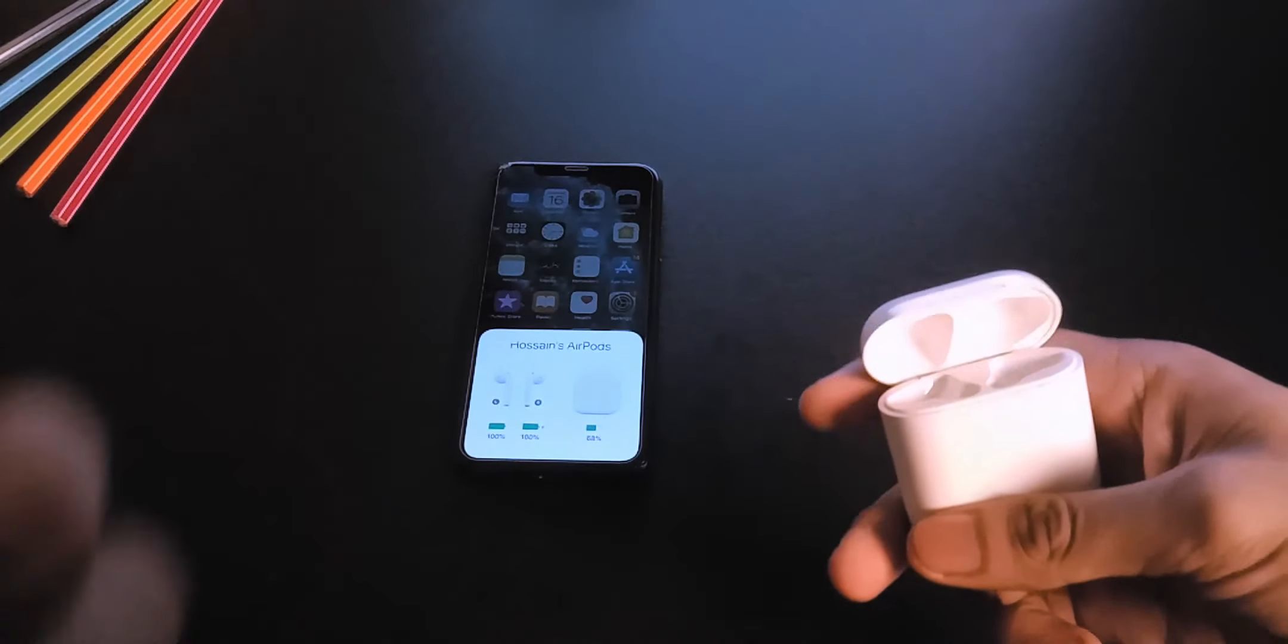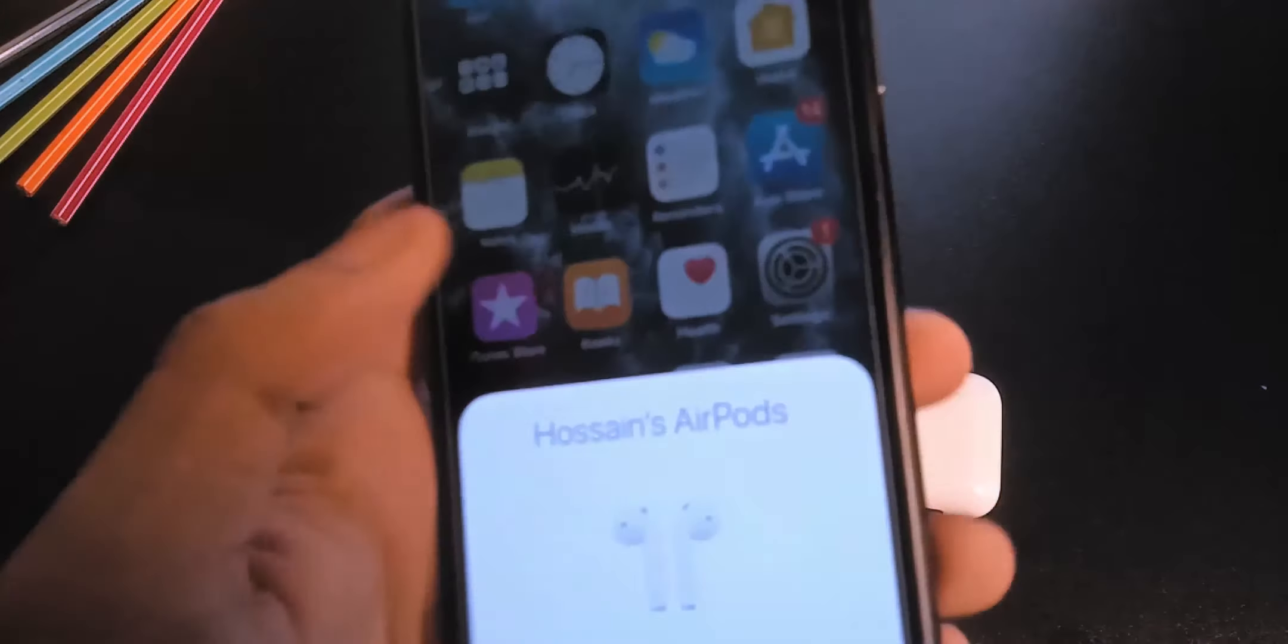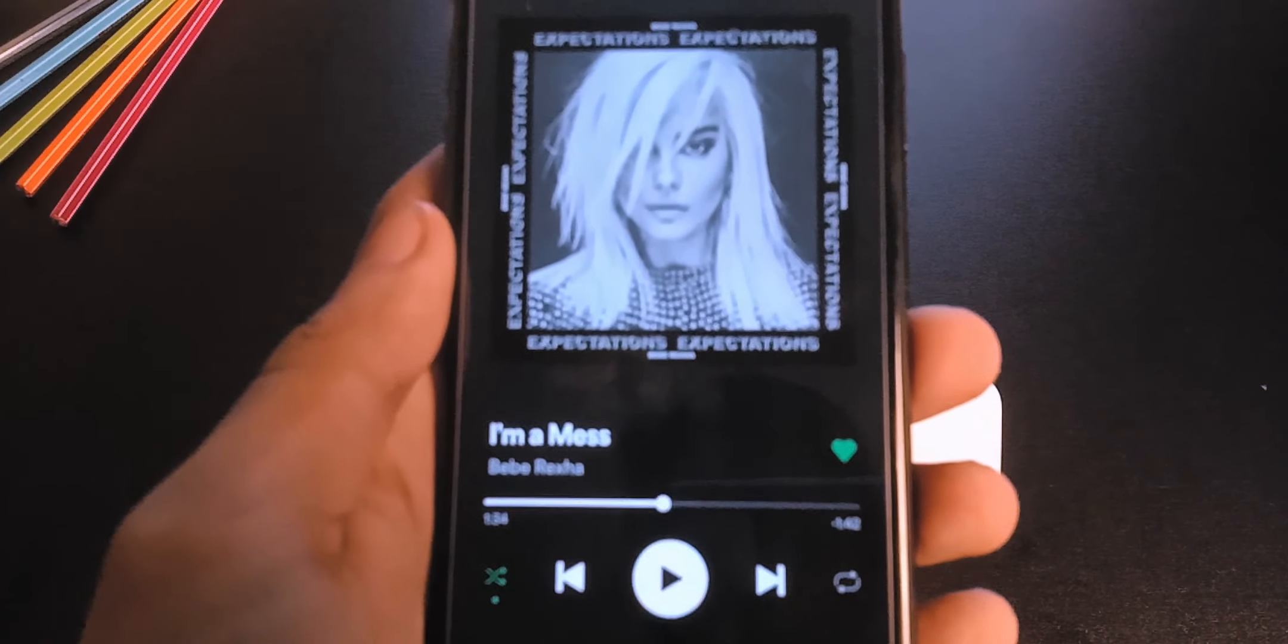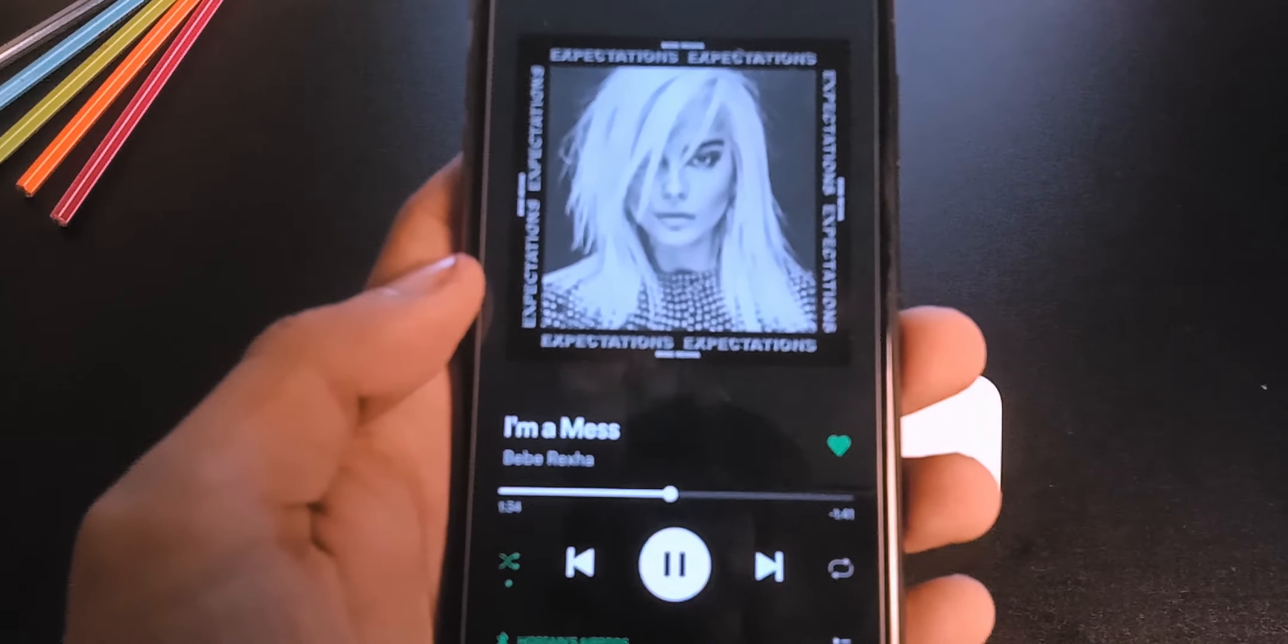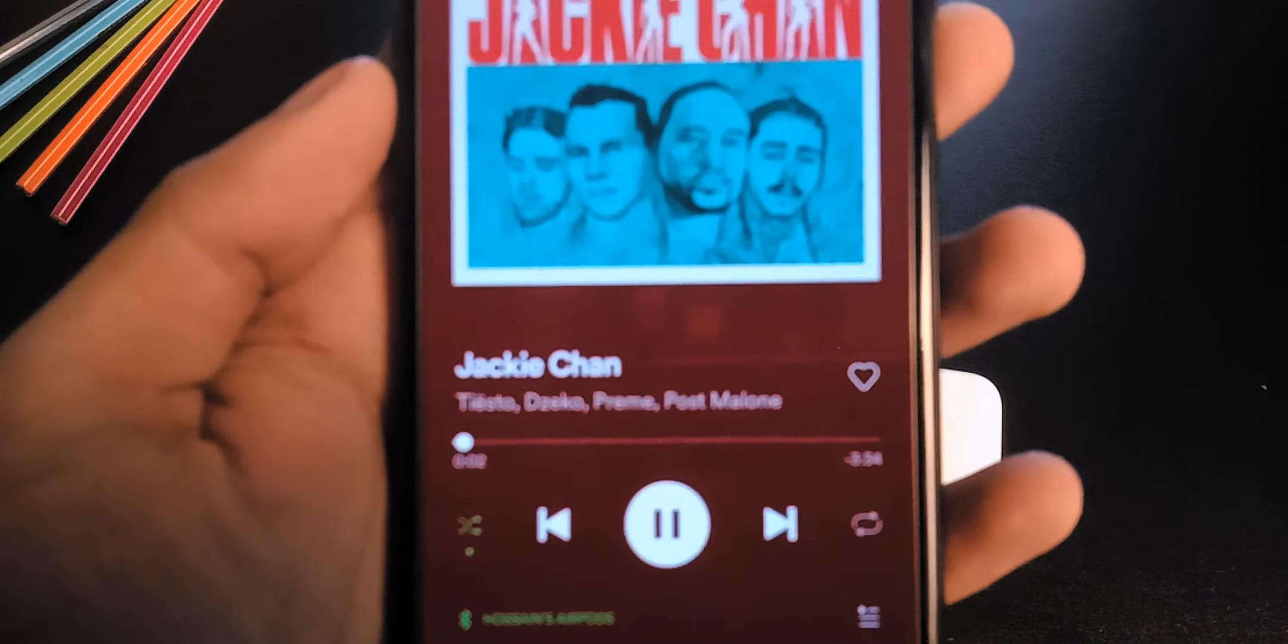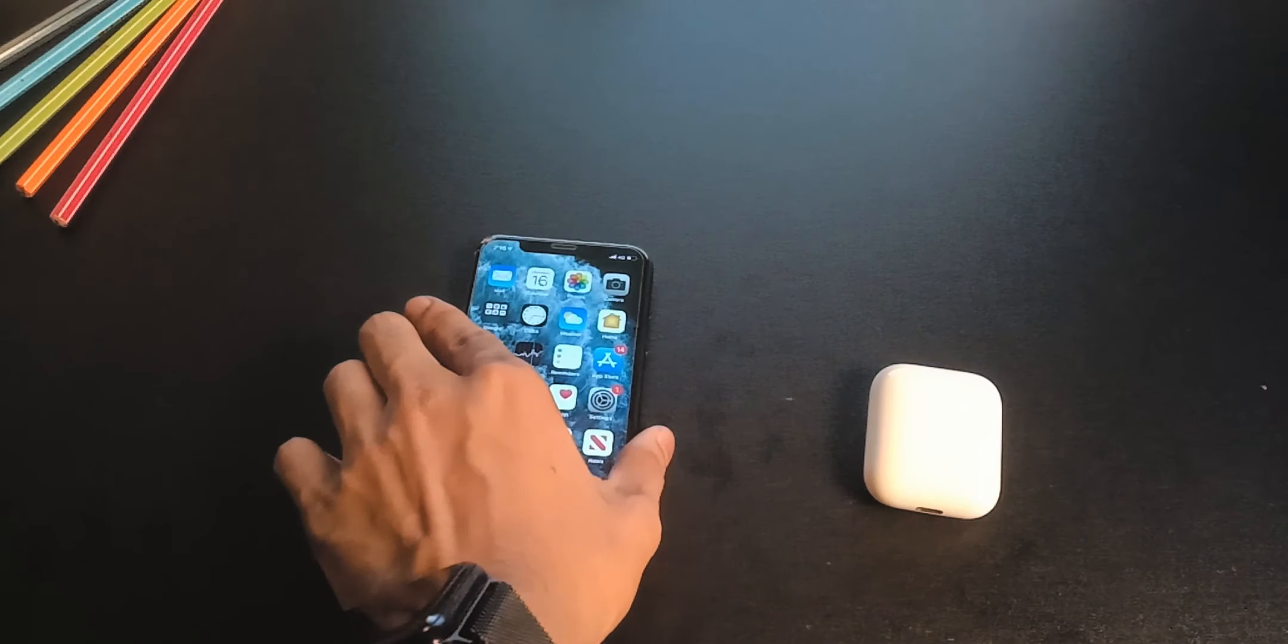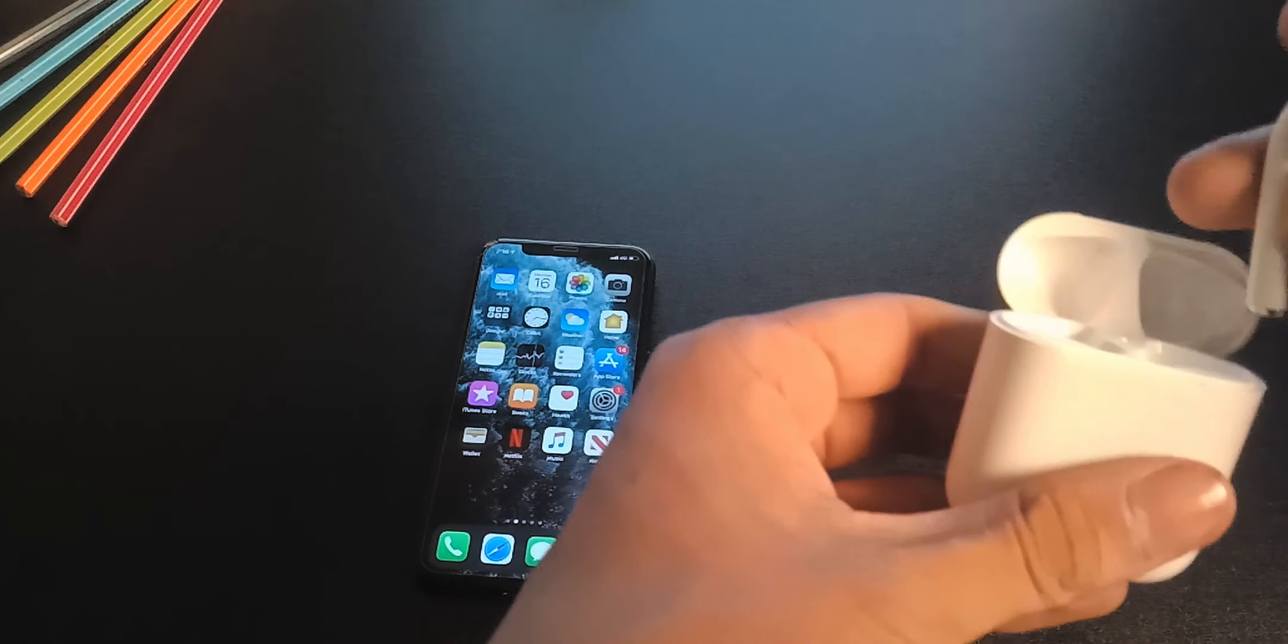And listen to music or anything for at least 30 seconds. And put the AirPods back in the case.